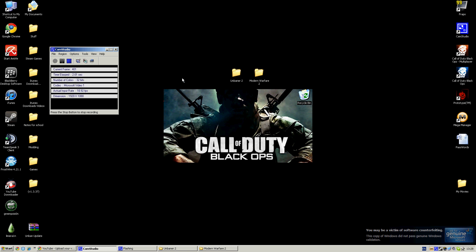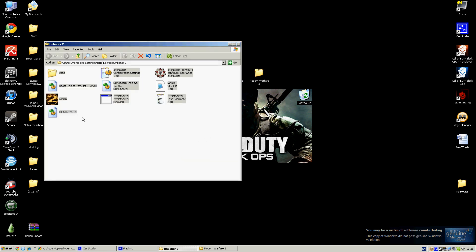Hey guys, I'm here today to show you how to unbann yourselves from Modern Warfare 2 on the Alta IWNet service. What you need to do is download the Unbanner 2. I'll put a link in the description for this.